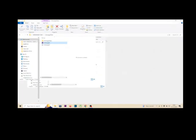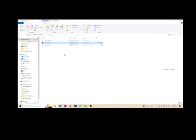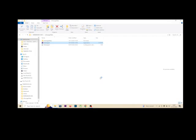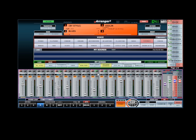Hi guys, today I will show you how to use the VST instrument on the Varanger. I choose to start the Varanger first. The Varanger is started now.